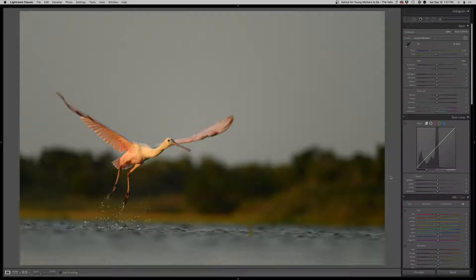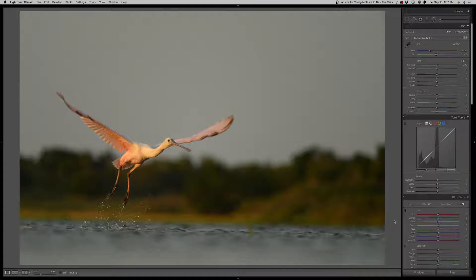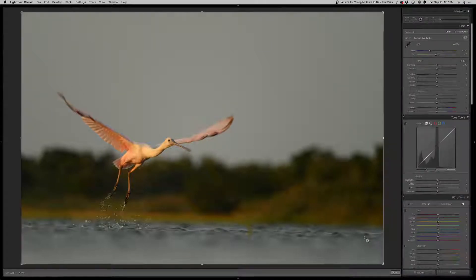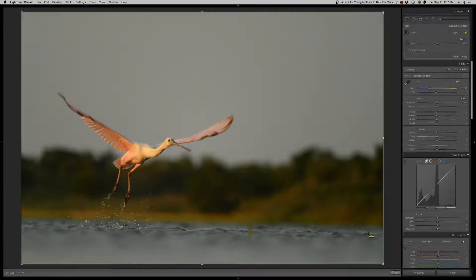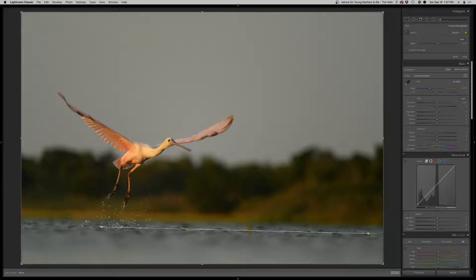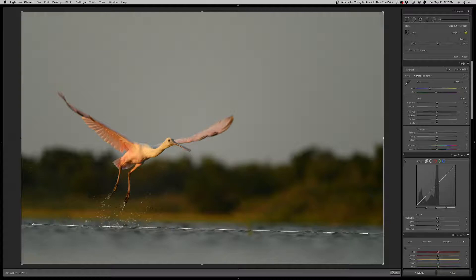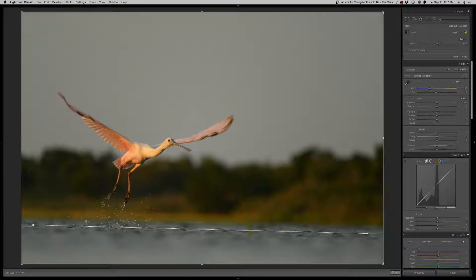Hey, what's up everybody? Thanks for joining another real-time edit. I got this lovely roseate spoonbill here. I actually photographed in New Jersey, which was the first time I've ever seen one in New Jersey, which is pretty cool.